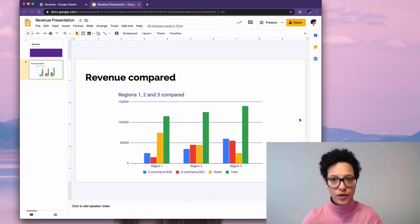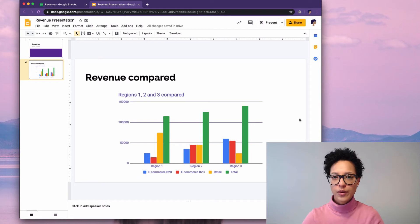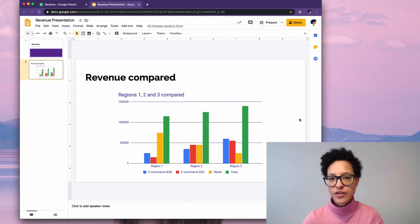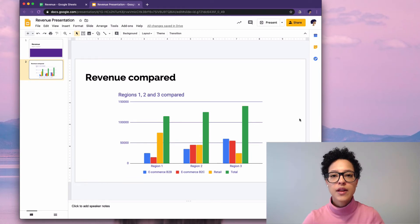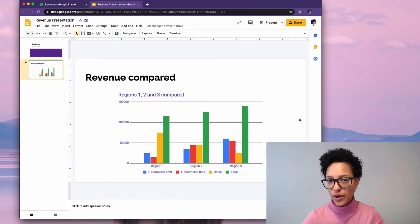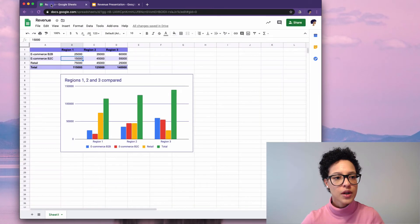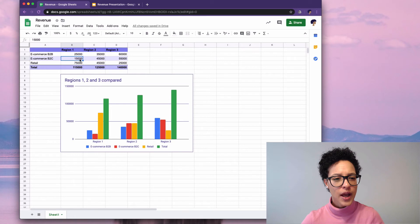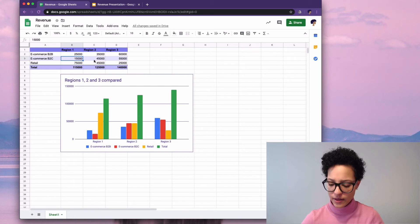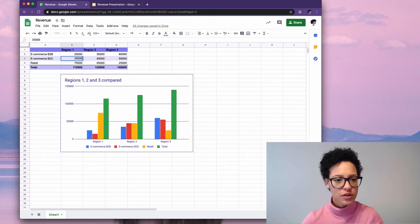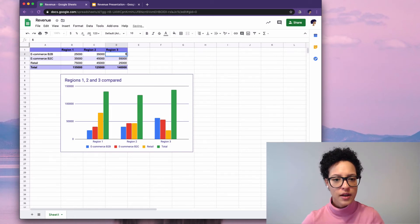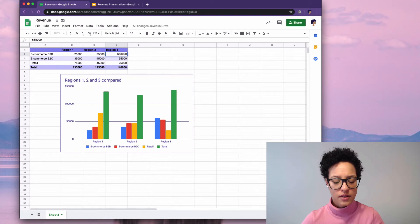So far so good. And in our scenario the chief controlling officer just informed us that he changed the revenue numbers. So to demonstrate this let's go ahead and change some numbers here. It's a little bit extreme.